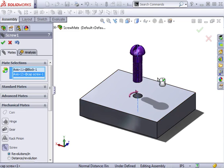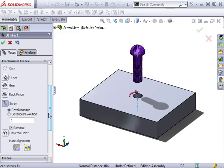To control the rotation, I can specify in revolutions per inch or by the distance per revolution.